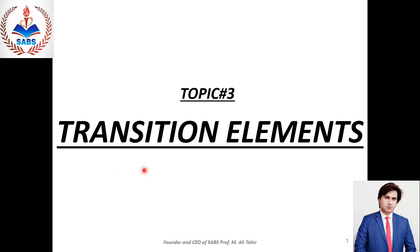Bismillahirrahmanirrahim. Dear students, Assalamualaikum. I am your chemistry teacher, Ali Tahir. Today we are going to discuss UHS Chemistry, Book 2, Inorganic Chemistry, Topic 3.